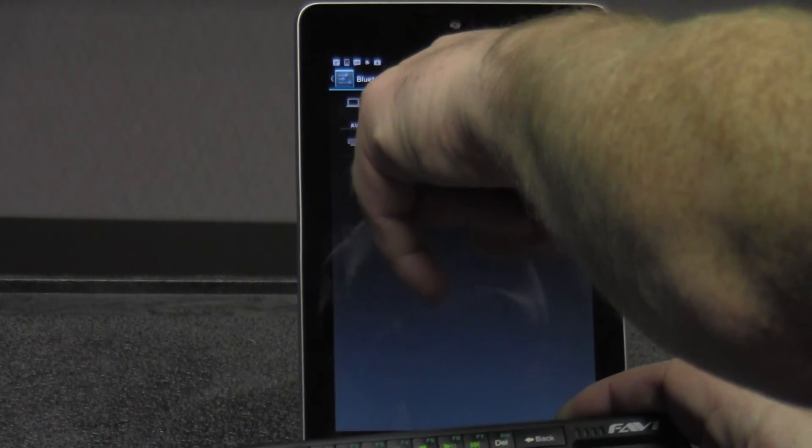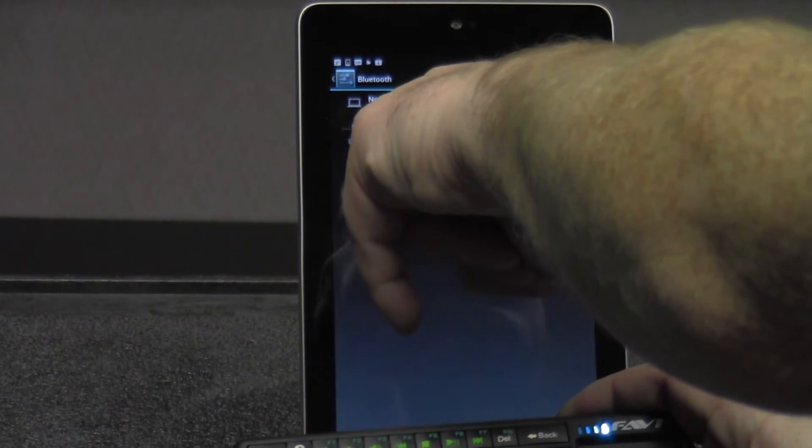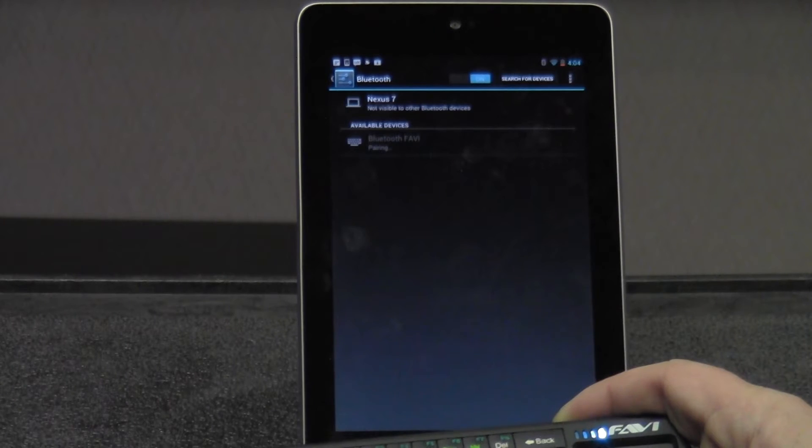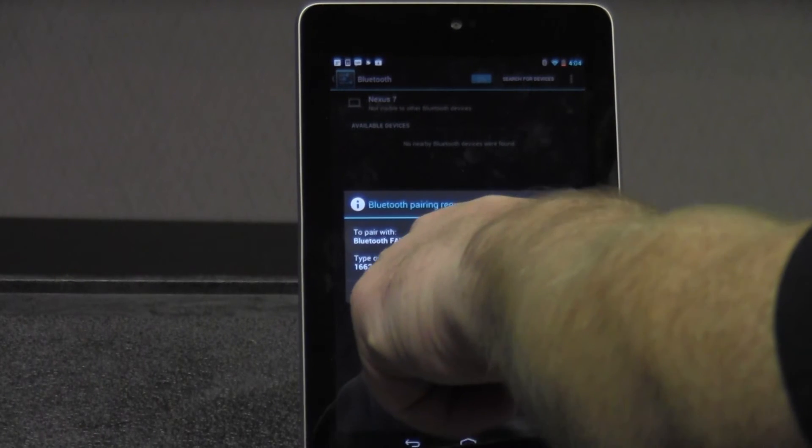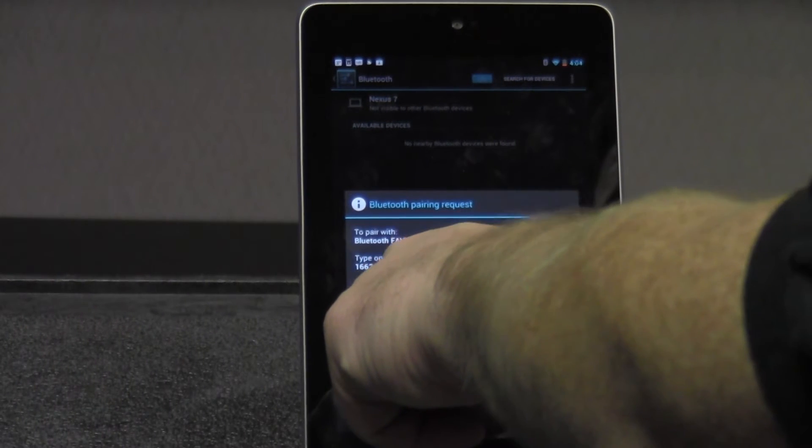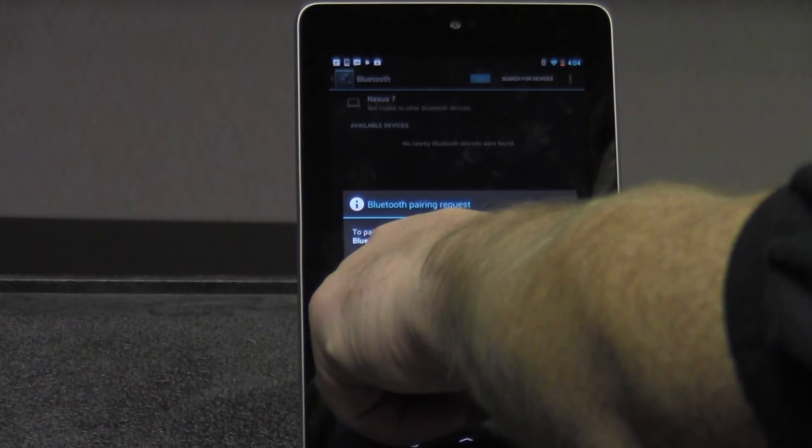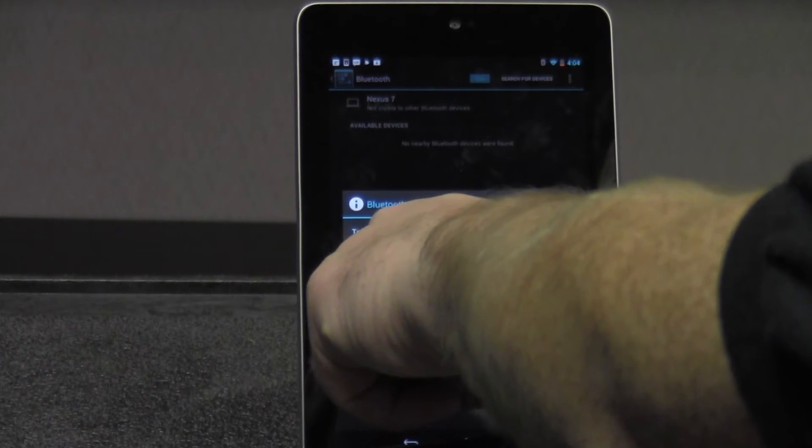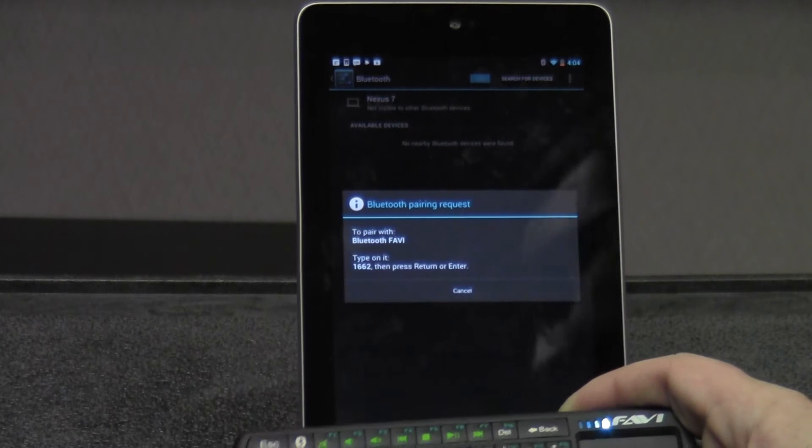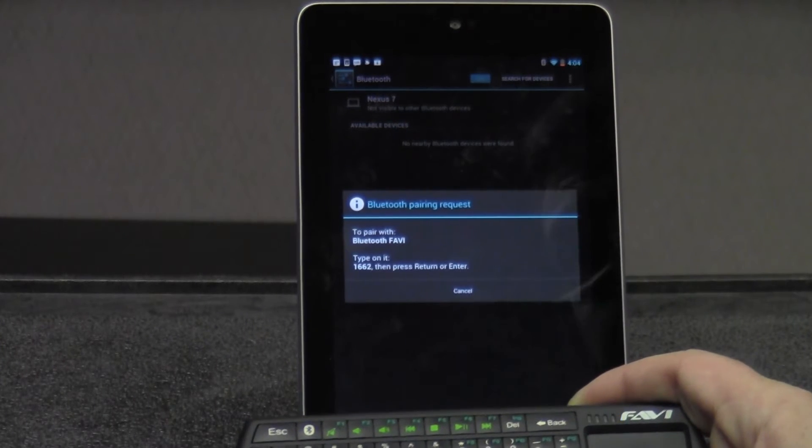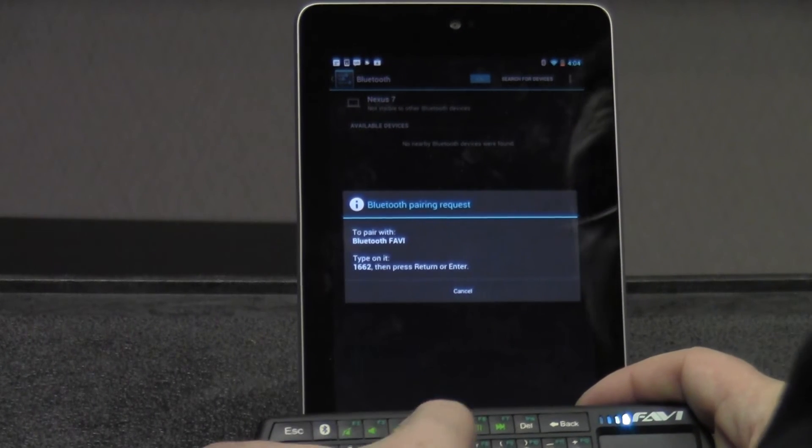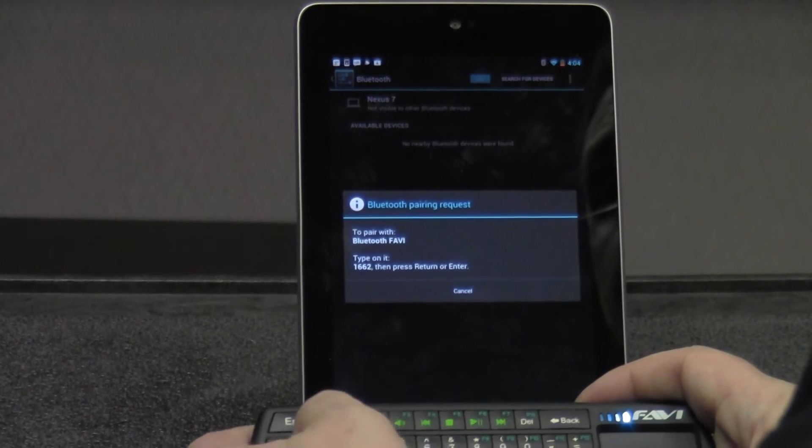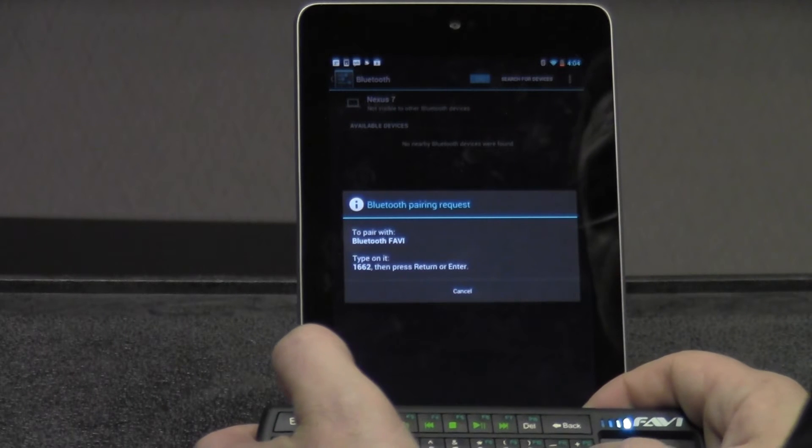It's found the Bluetooth Favi, so you click there to pair. It asks you to type 1662, then press the enter button to pair. 1662, enter button.